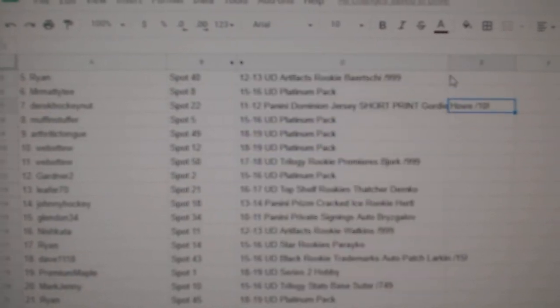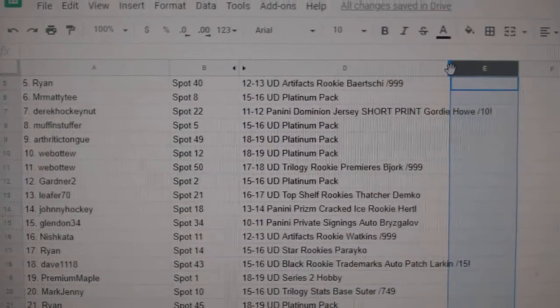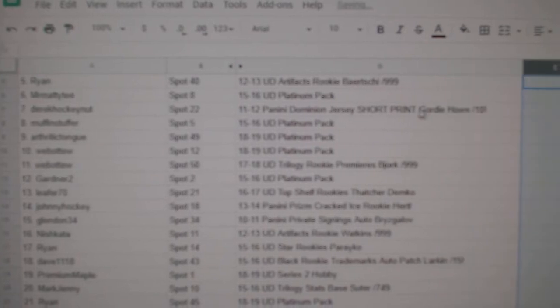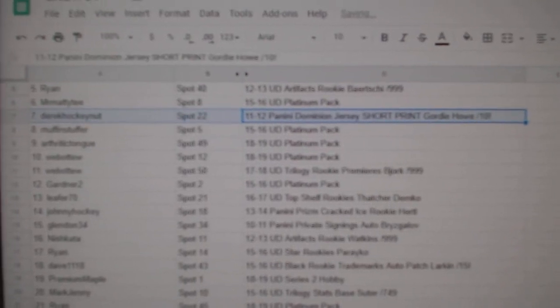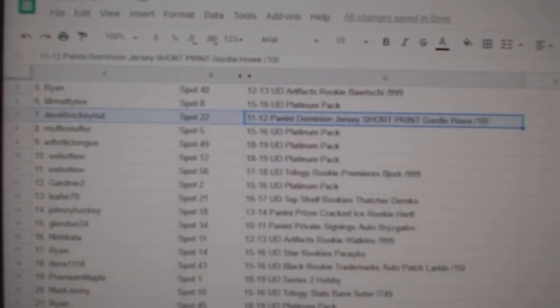So the Gordie Howe numbered out of ten goes to Derek HockeyNut.